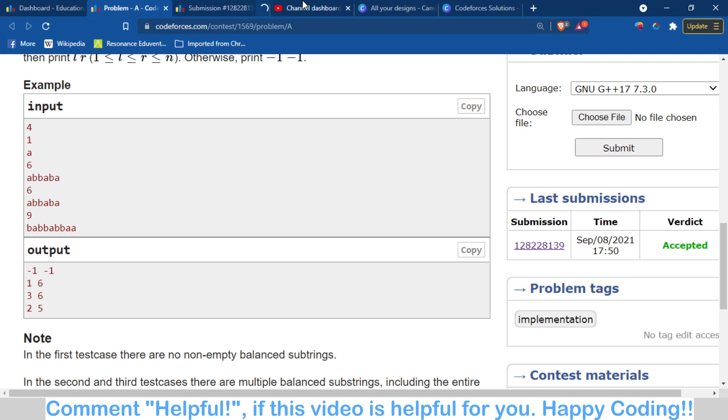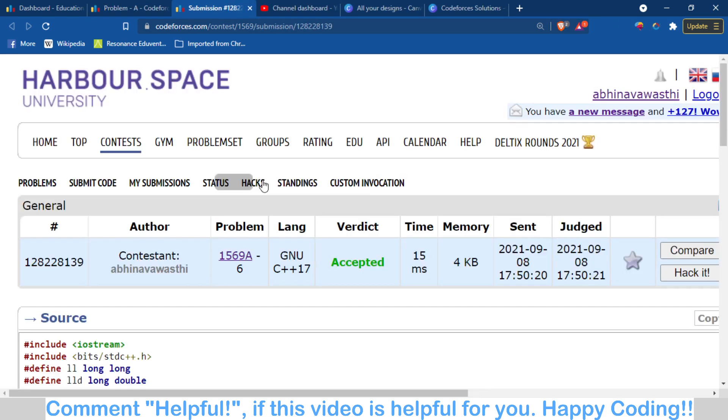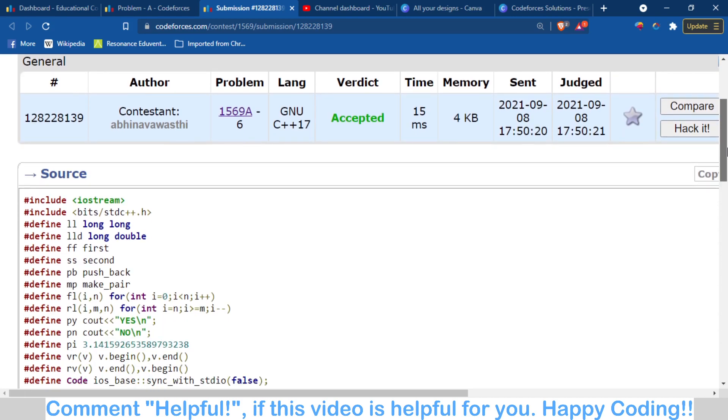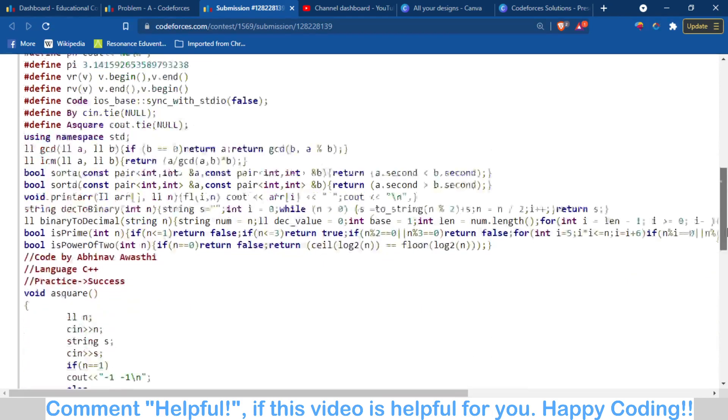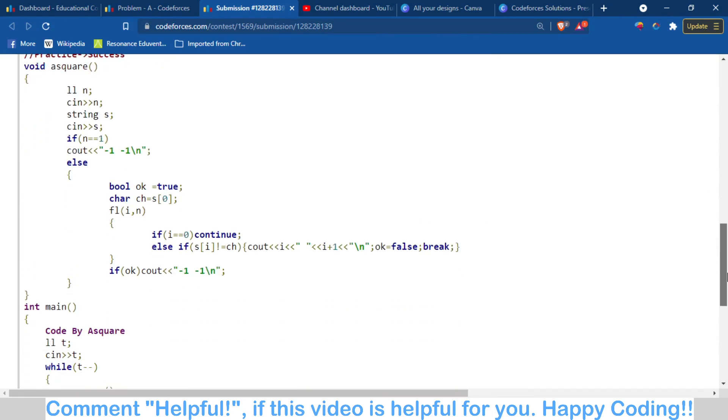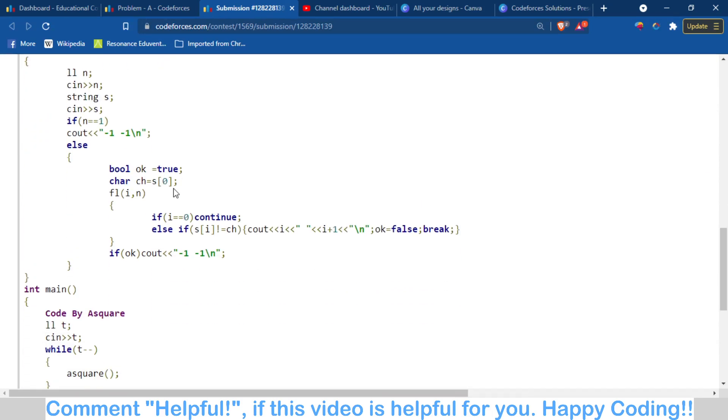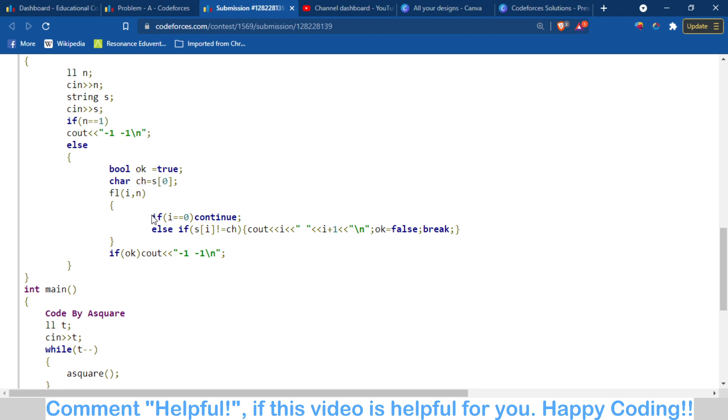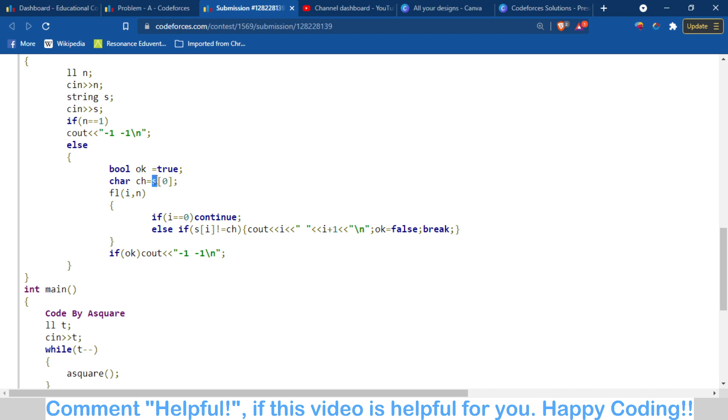Here is the code part. You can see it is accepted. What I've done here is first stored the first character of the string in a variable ch—it's a char type. Then I check: if i equals 1, I continue, because I'm checking and printing i+1. So first I take the first character of the string, then I check where the character is changing.